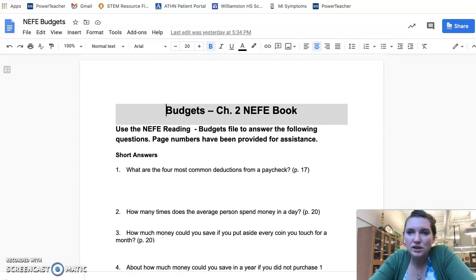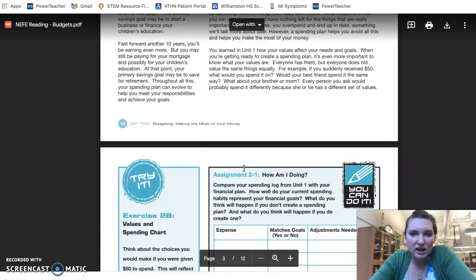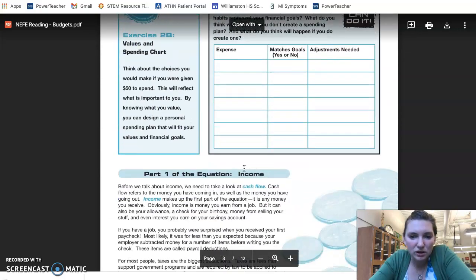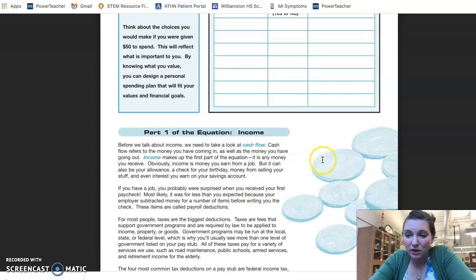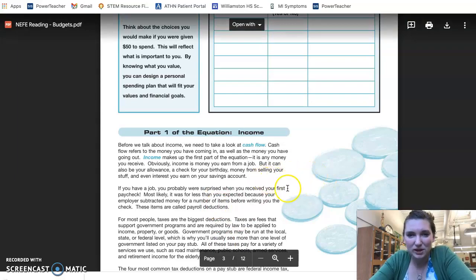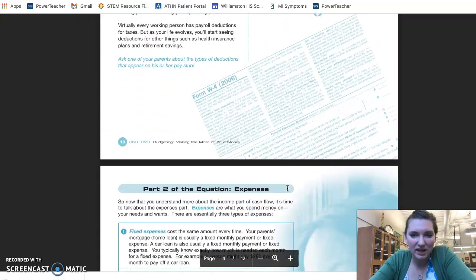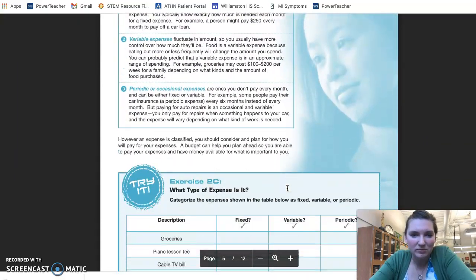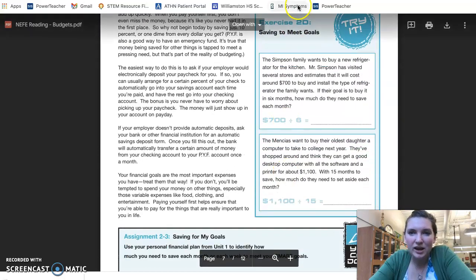I would stress that you'll want to use good reading skills here — skim when you need to, look for bolded words, look at the questions first and then find the answers as you read. Just some good reading strategies so you don't feel overwhelmed by it.